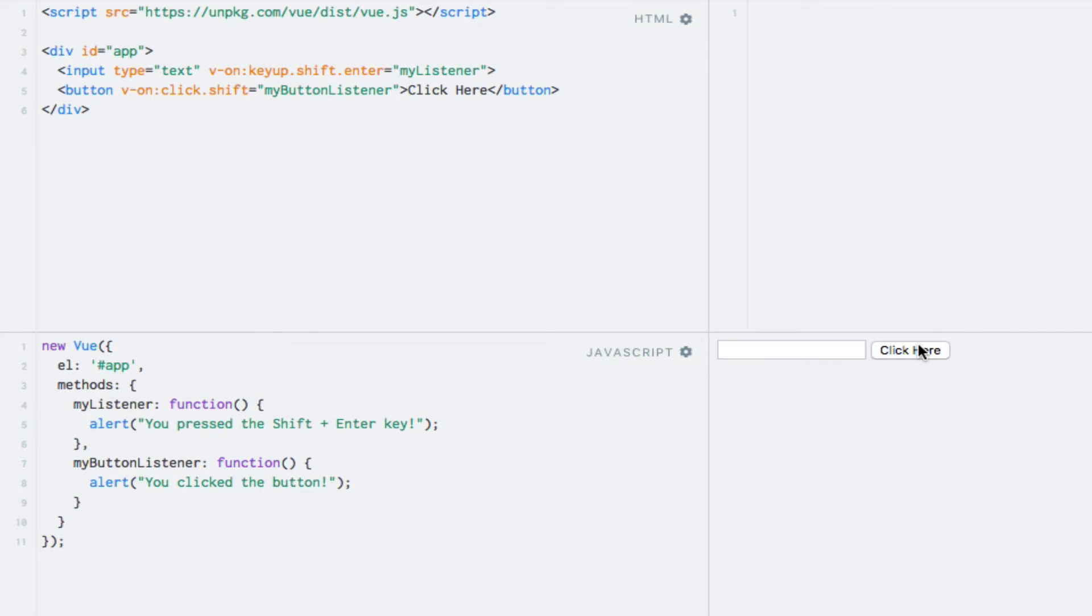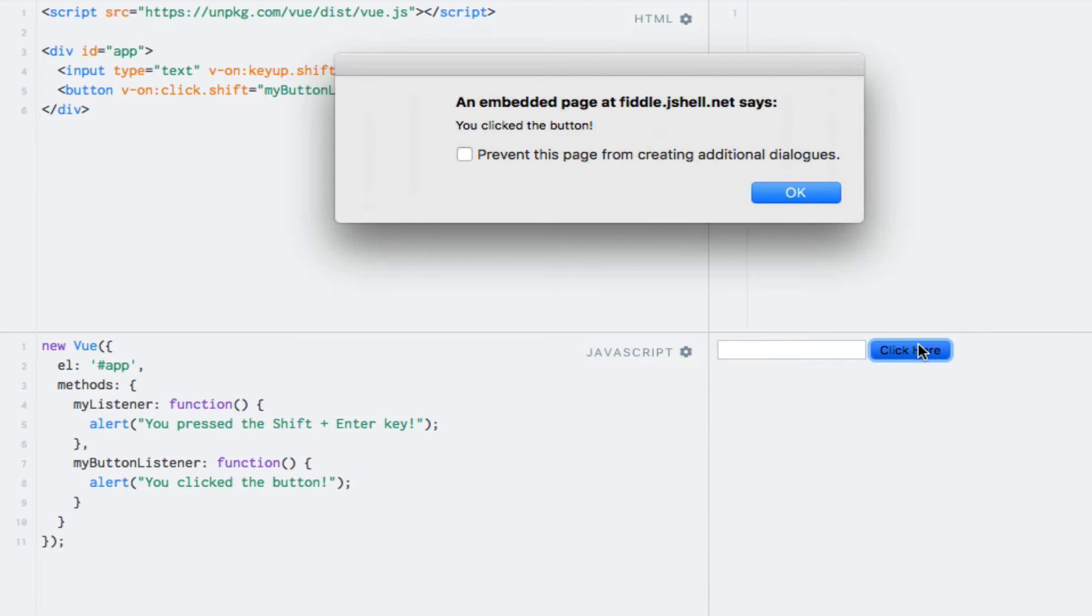If I click the button normally, nothing really happens, but if I do that while holding down the Shift key, we now see the alert.